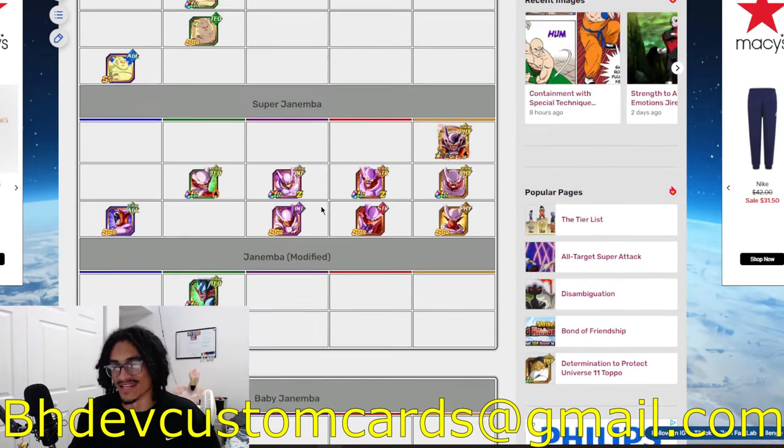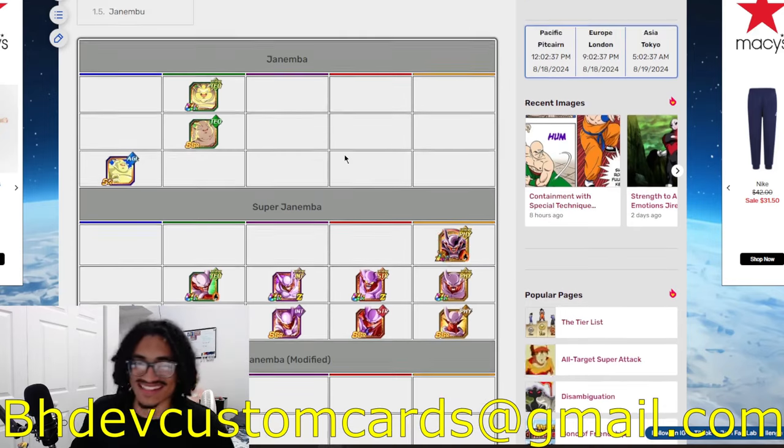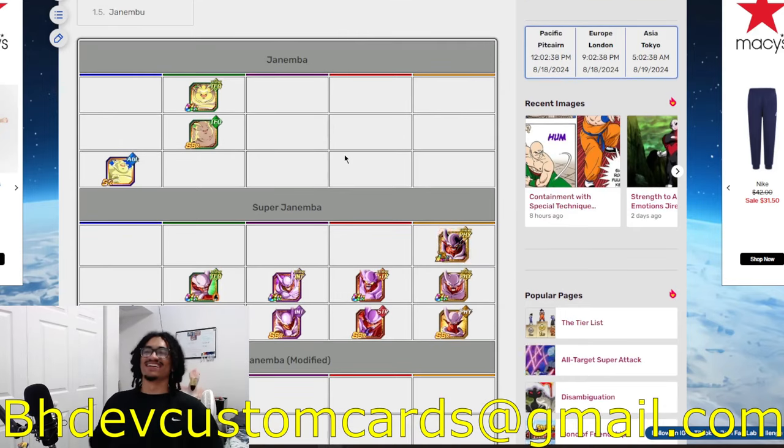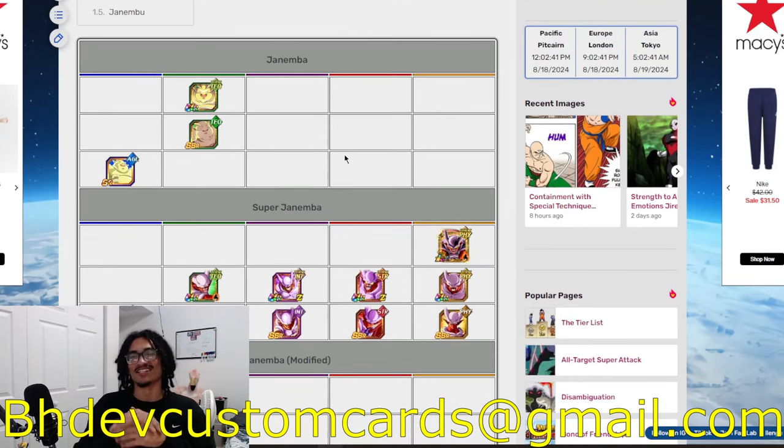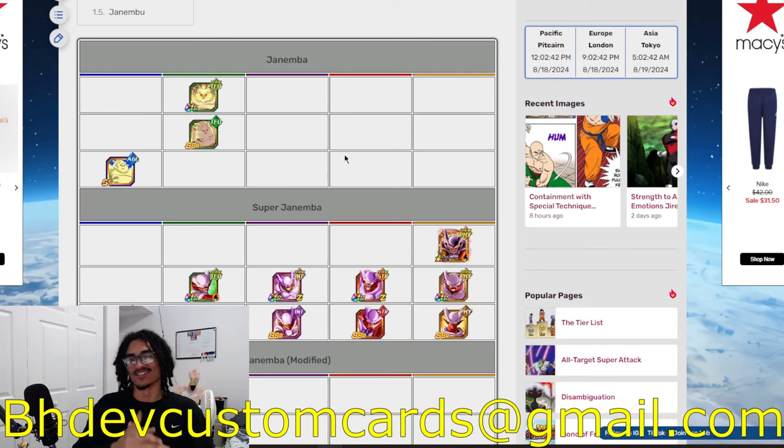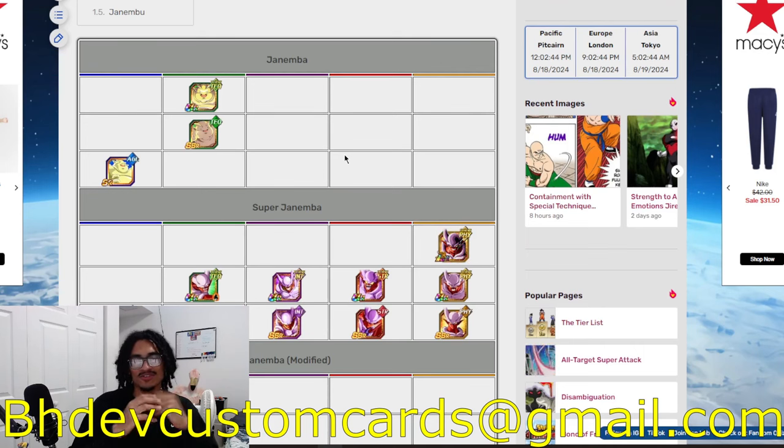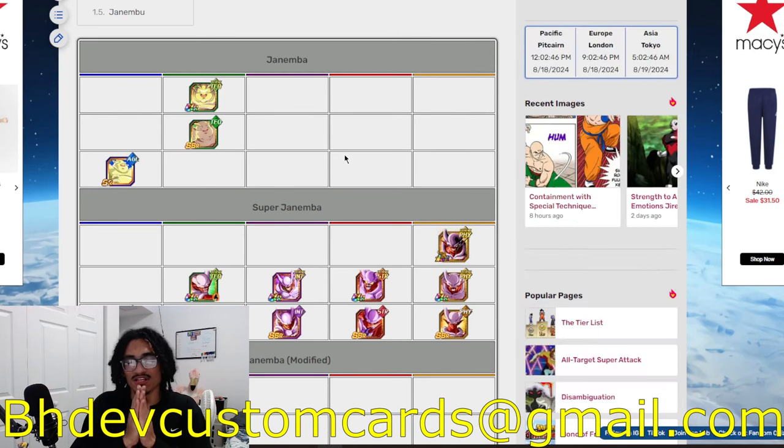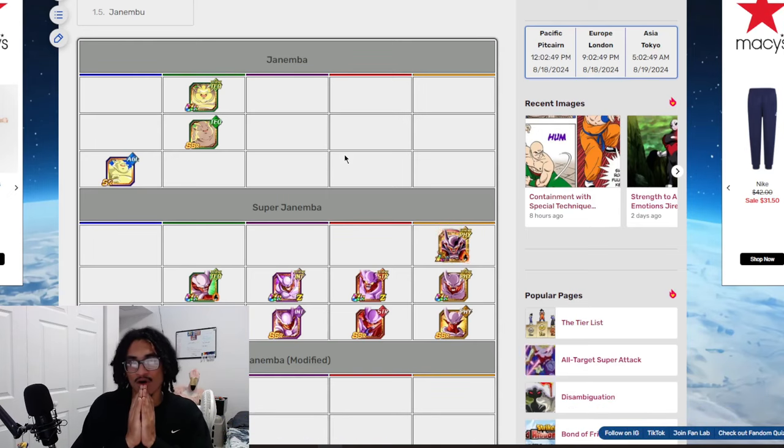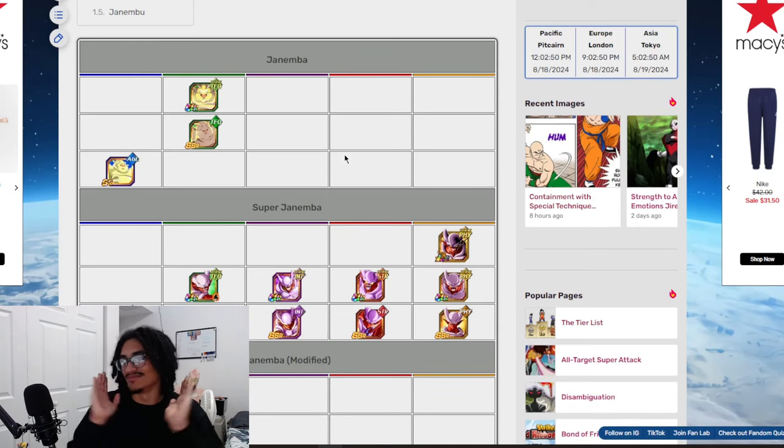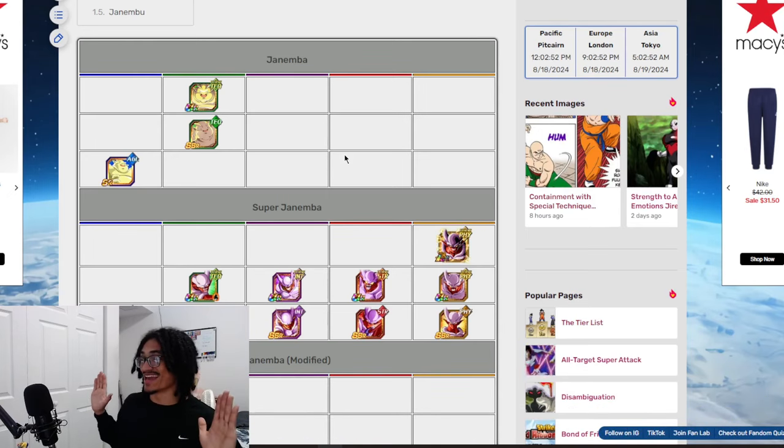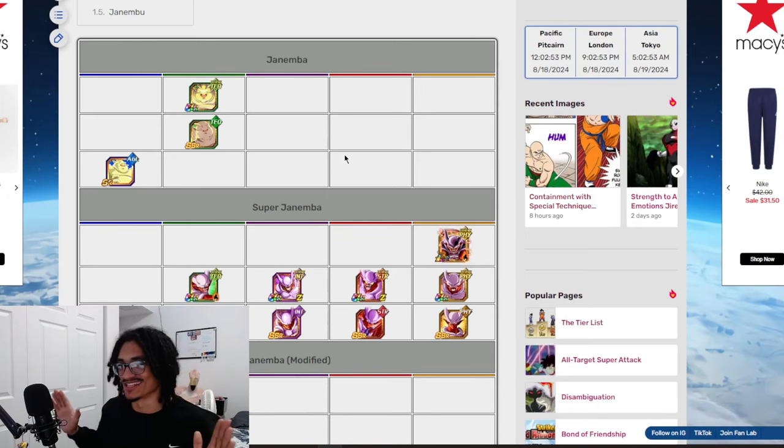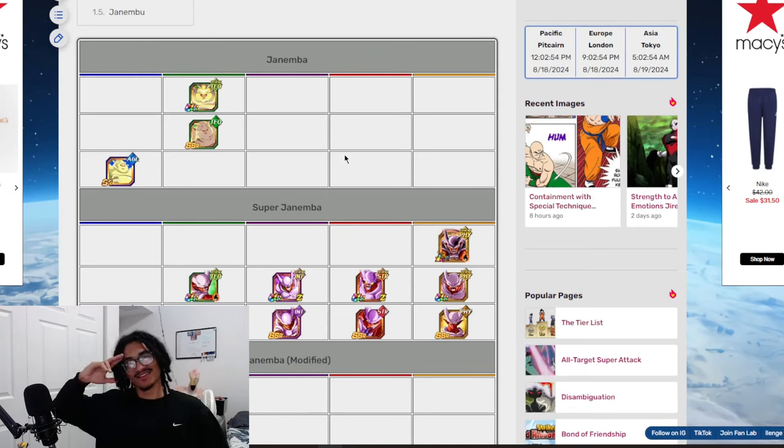So I think that is about it. Send me custom cards to bhdevcustomcards@gmail.com so I can get to a custom card in the near future while I'm getting all these older custom cards out the way. I appreciate you guys watching. You guys are the best. I'll catch you guys next in the video and I love you all. We're getting there. We're getting these custom cards out the way. Peace.